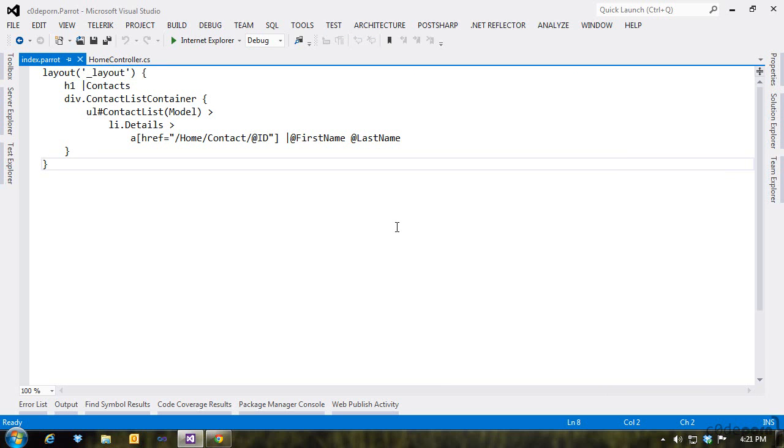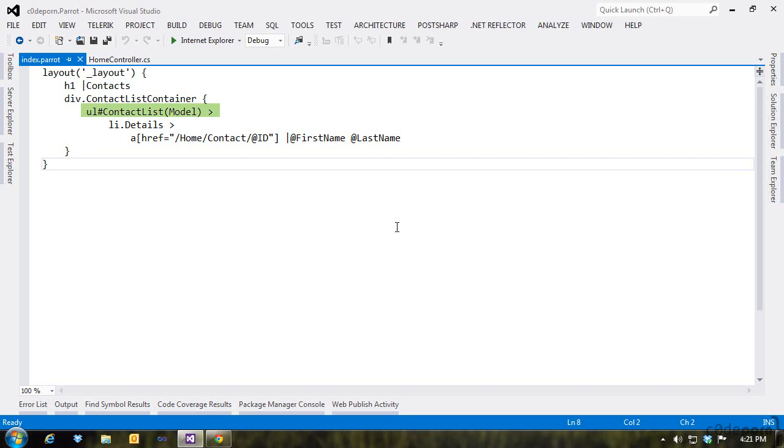Nested inside, we have a declaration for an H1 with the text of contacts. Then we declare a div with a class of contactListContainer. Inside of that div, we have an unordered list with the ID of contactList.